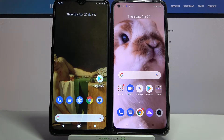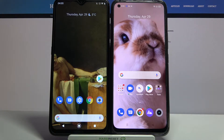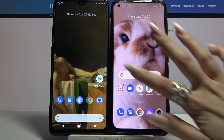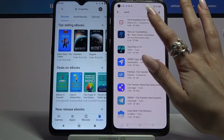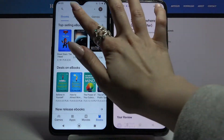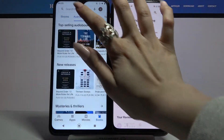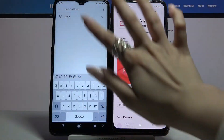Hi! Today I would like to show you how you can transfer files from an Android device to Realme 8 Pro. Start by opening Play Store on both devices and downloading an app called Send Anywhere.